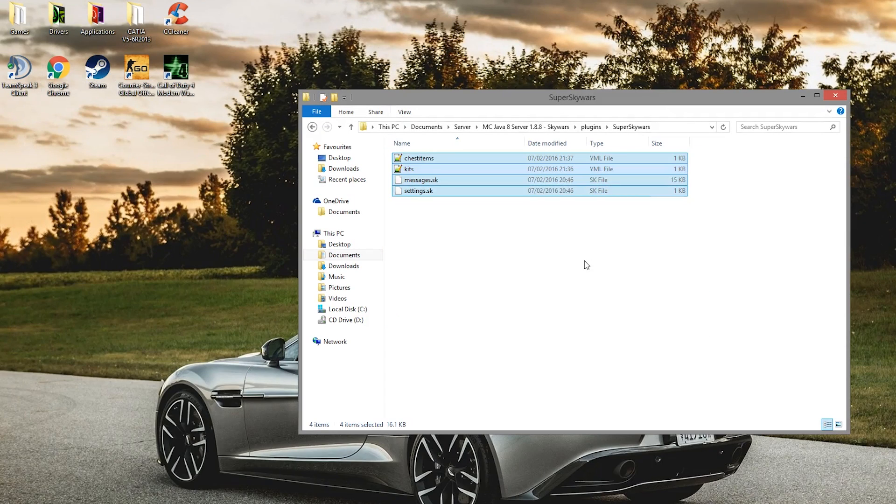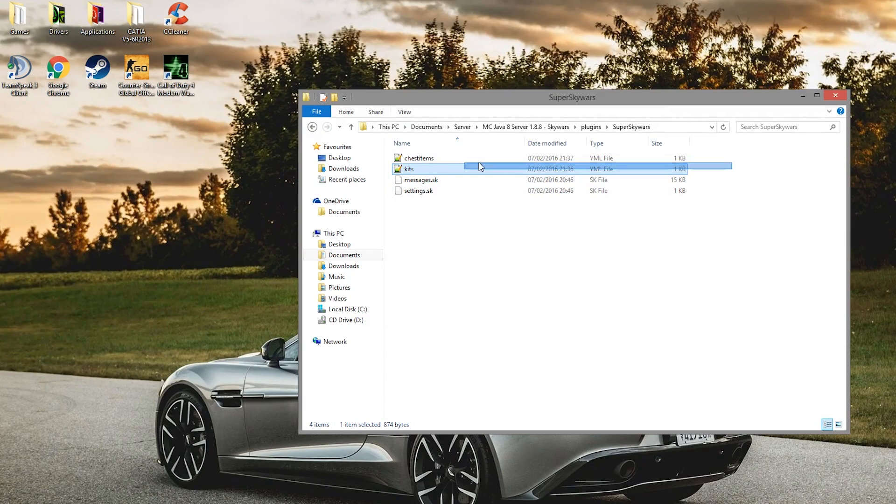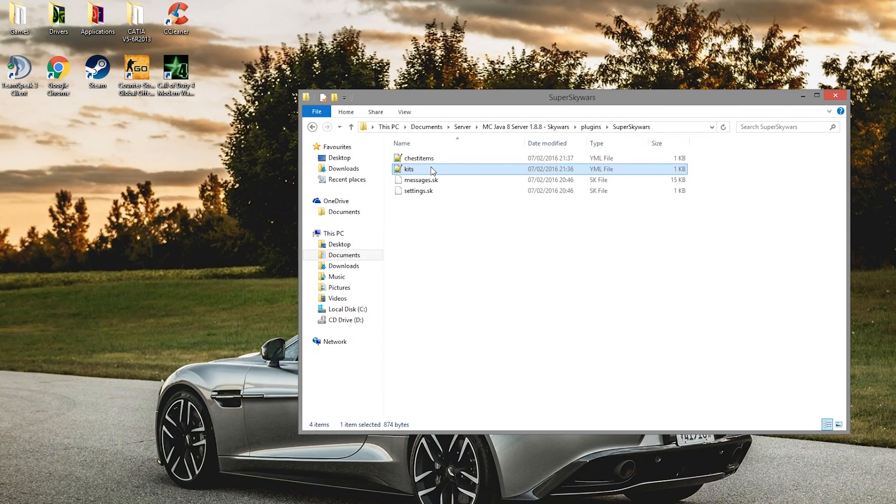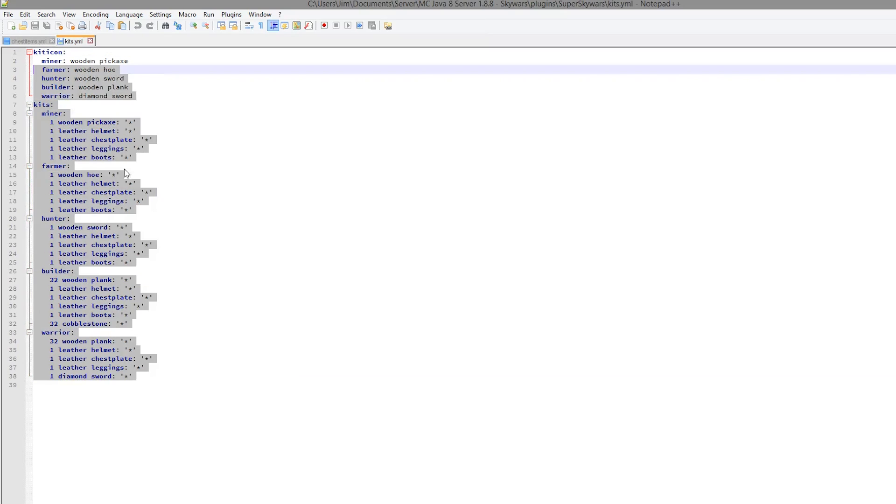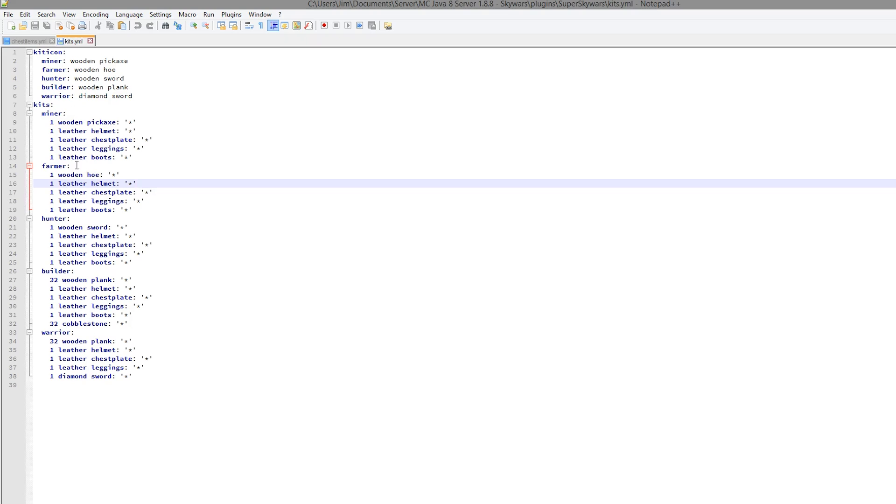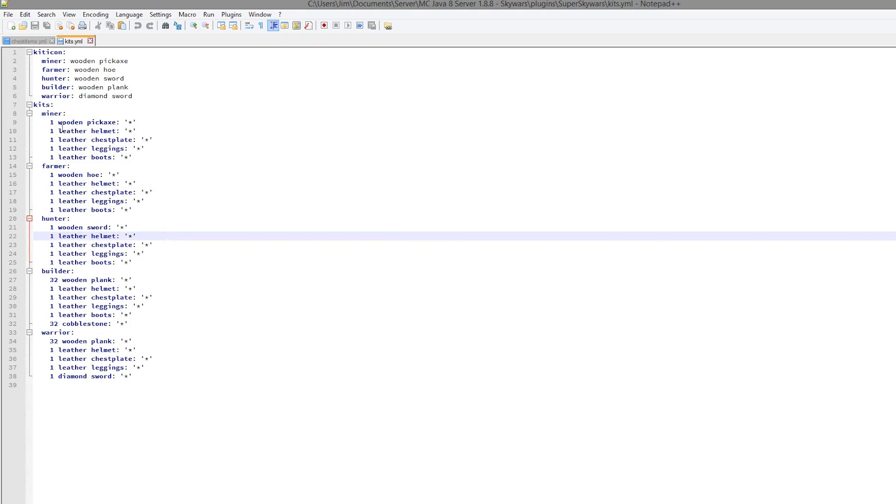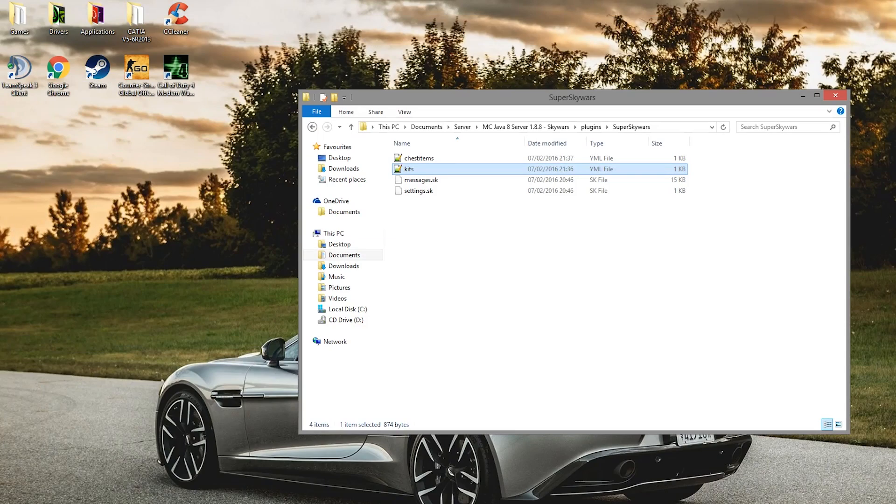So yeah, that is pretty much all you have to do in the config file. There isn't too much in there. I wouldn't really mess around with it too much. Maybe rename some of the kits. It's farmer. I doubt many people would pick that over say hunter or miner. But there you go.